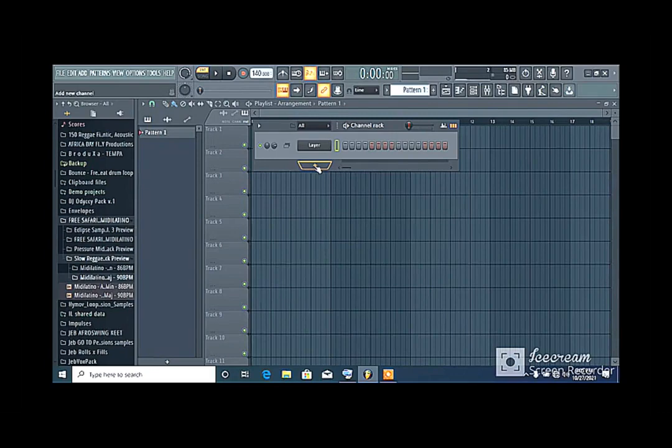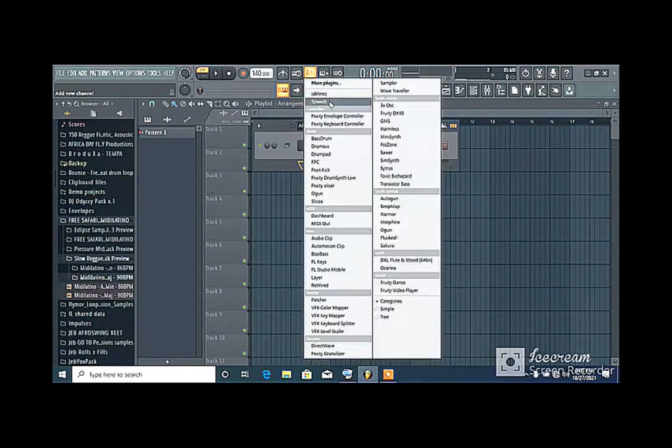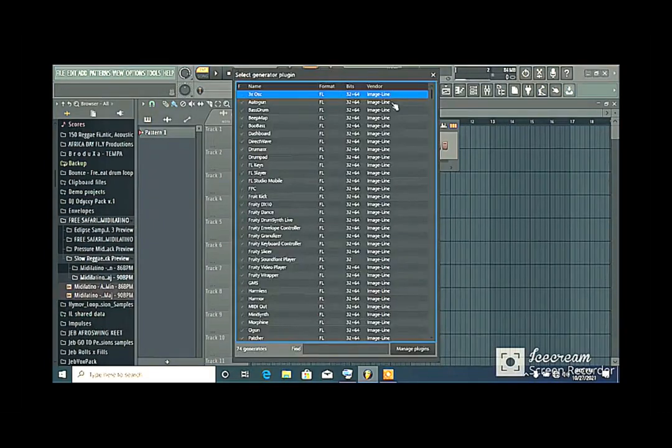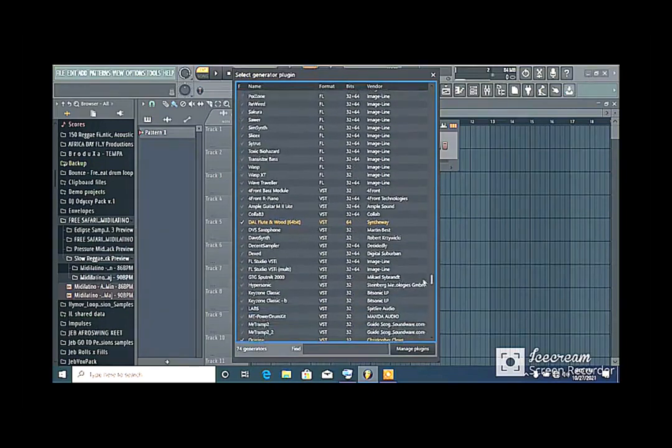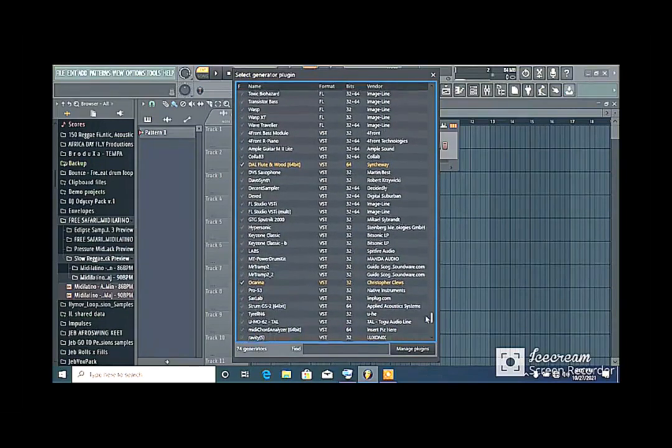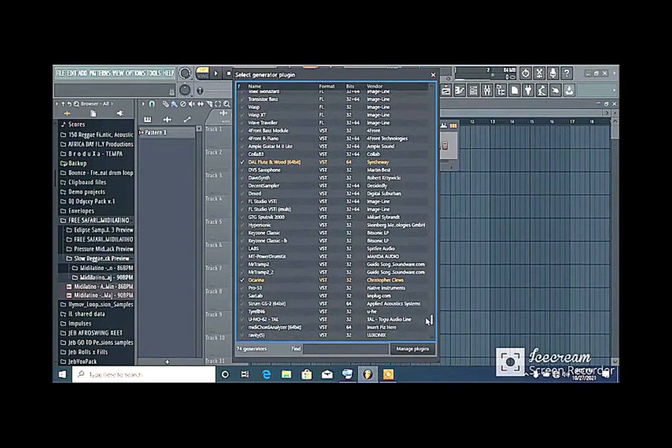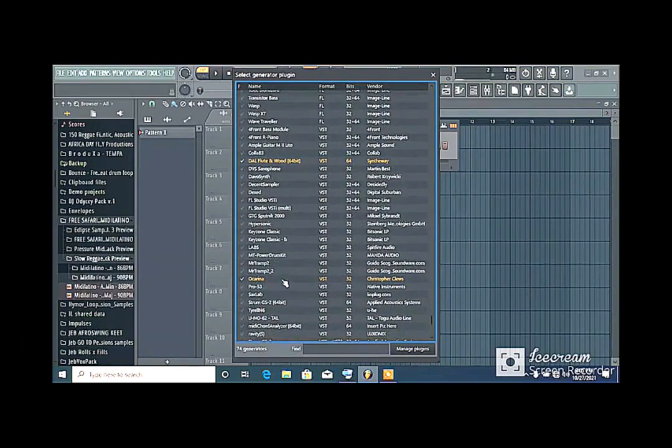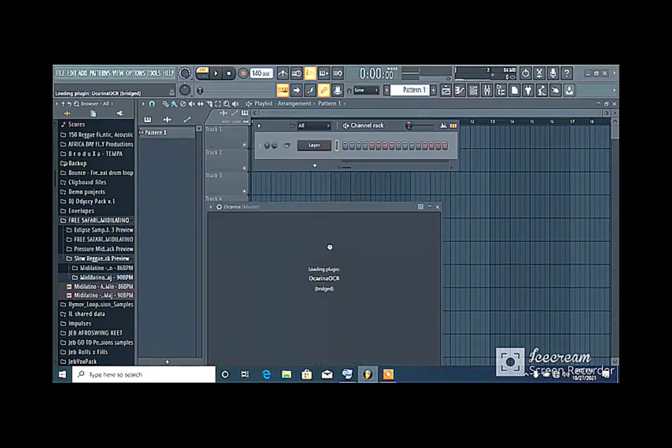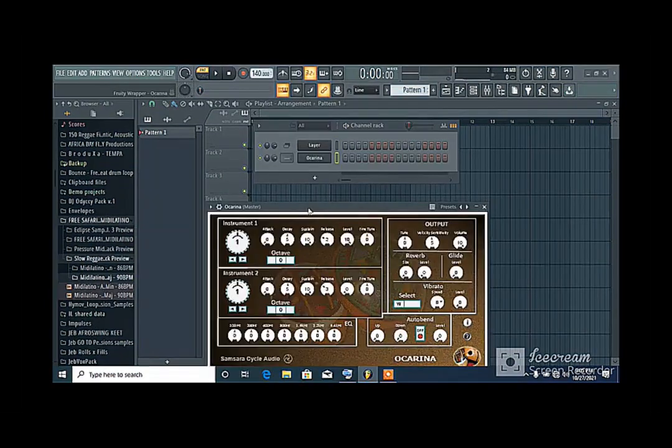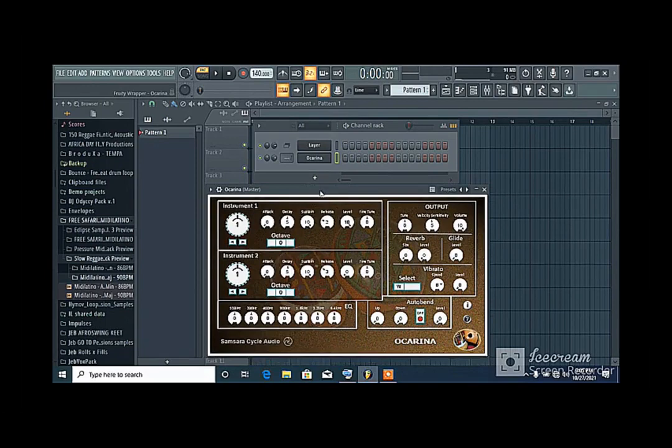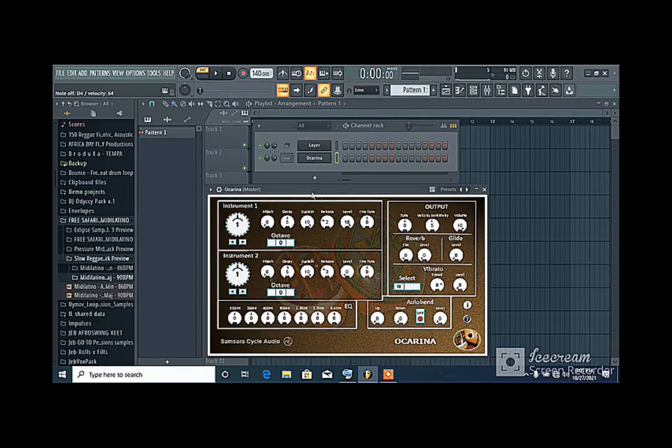Now I'll come here and add the plugins I want to use. Now I'll use a guitar and the ocarina. So let me start with the ocarina. Now this ocarina is called samsara ocarina. You can hear the sound.